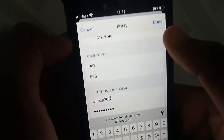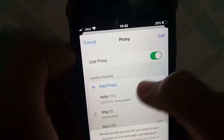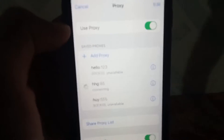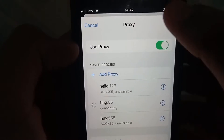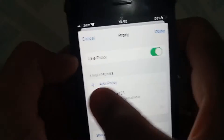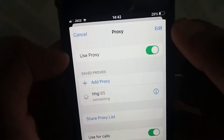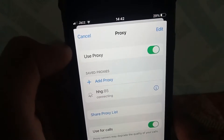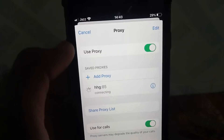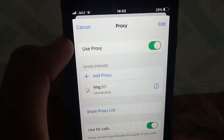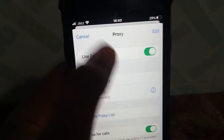And then tap on 'Done.' And then tap on 'Continue.'